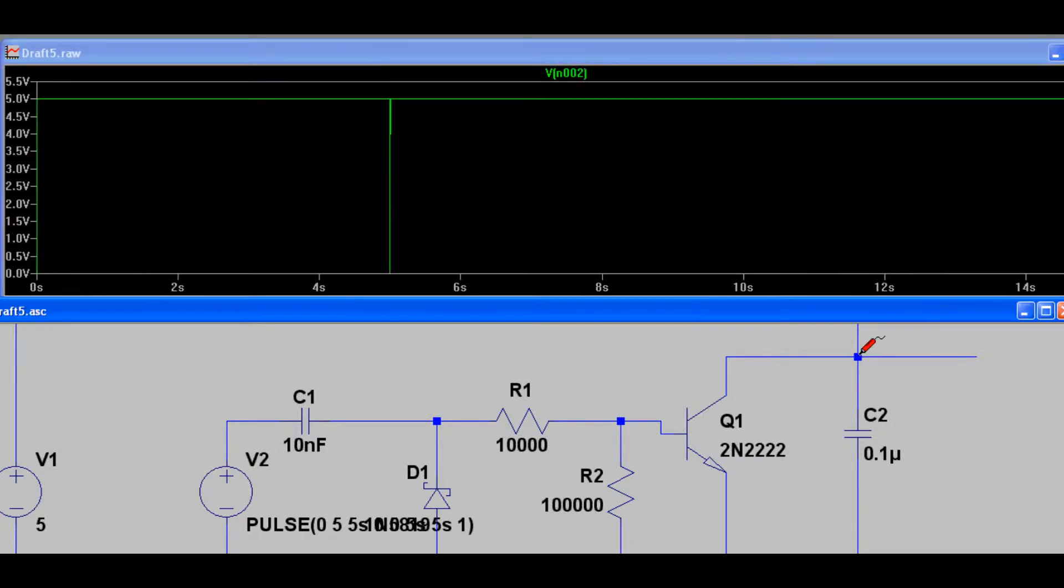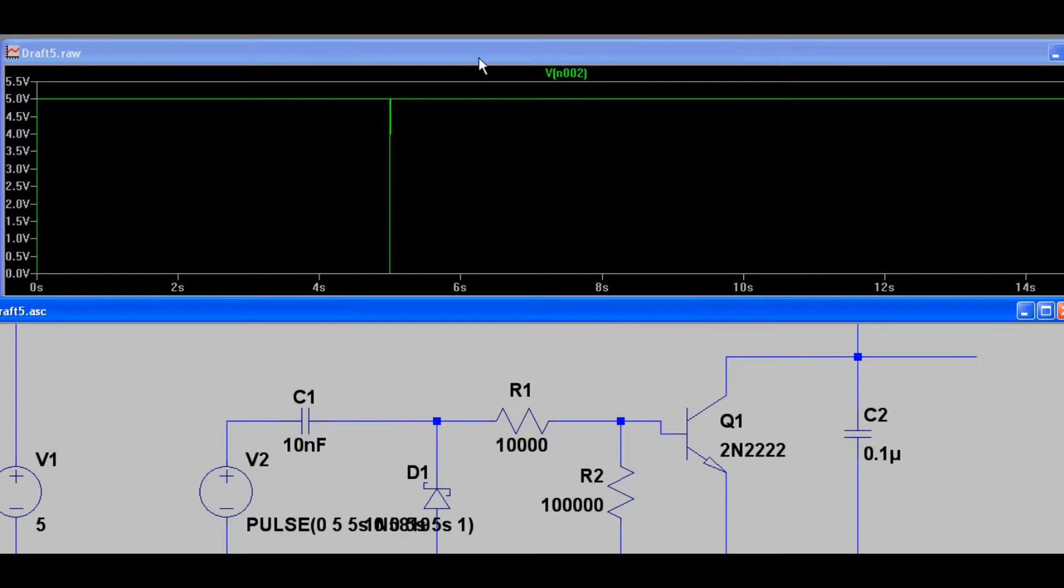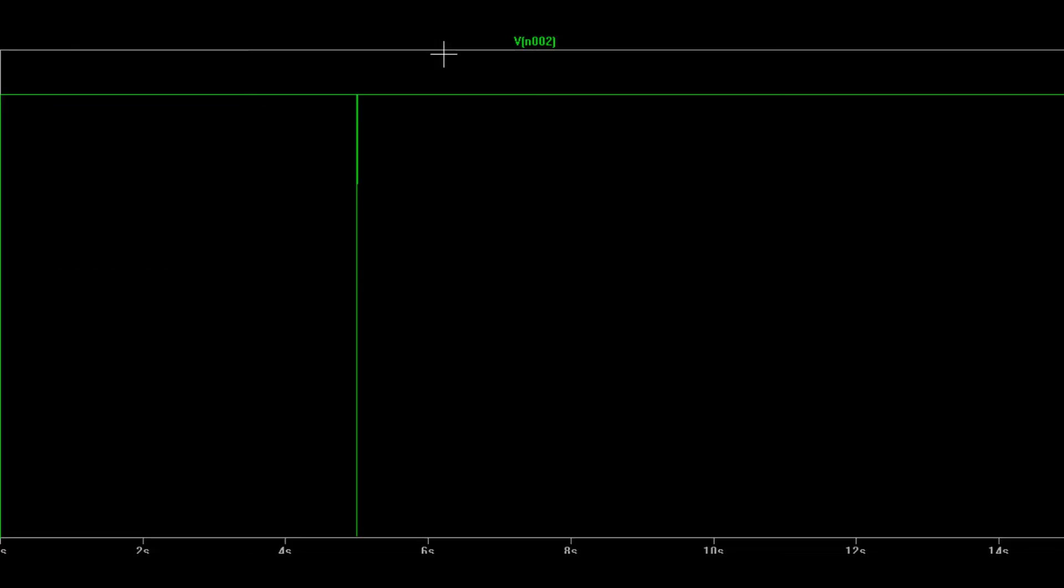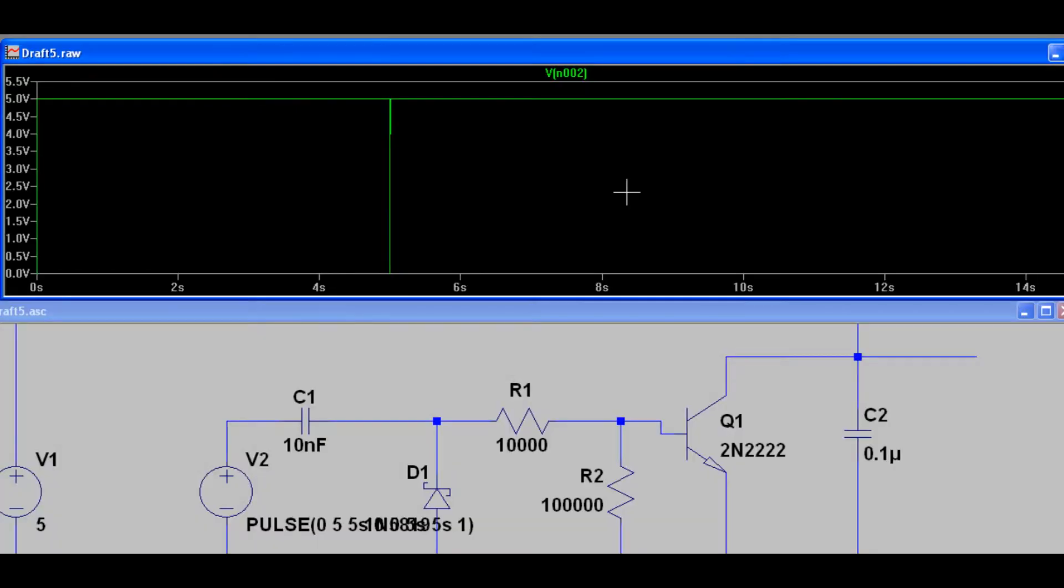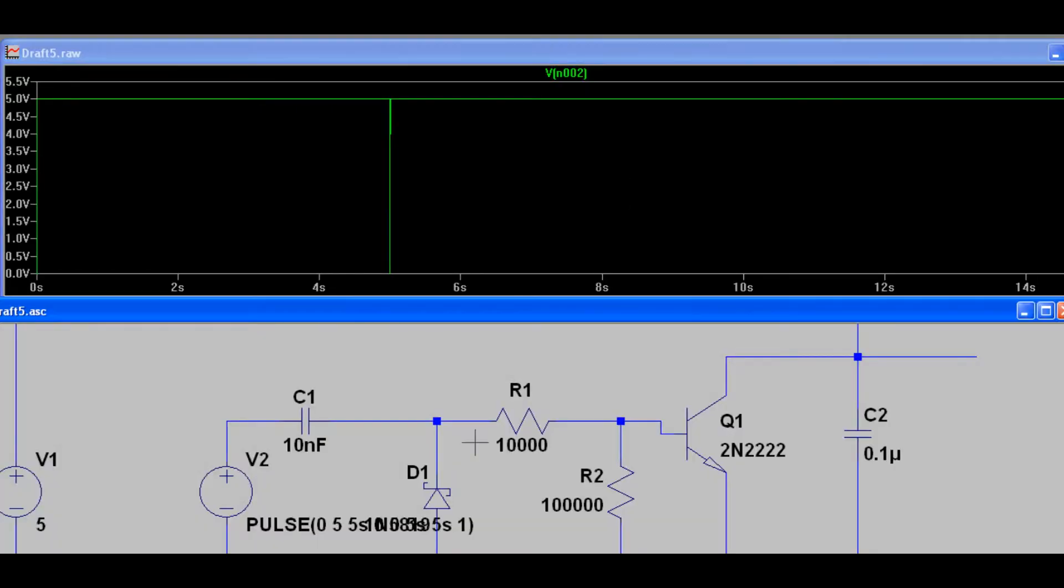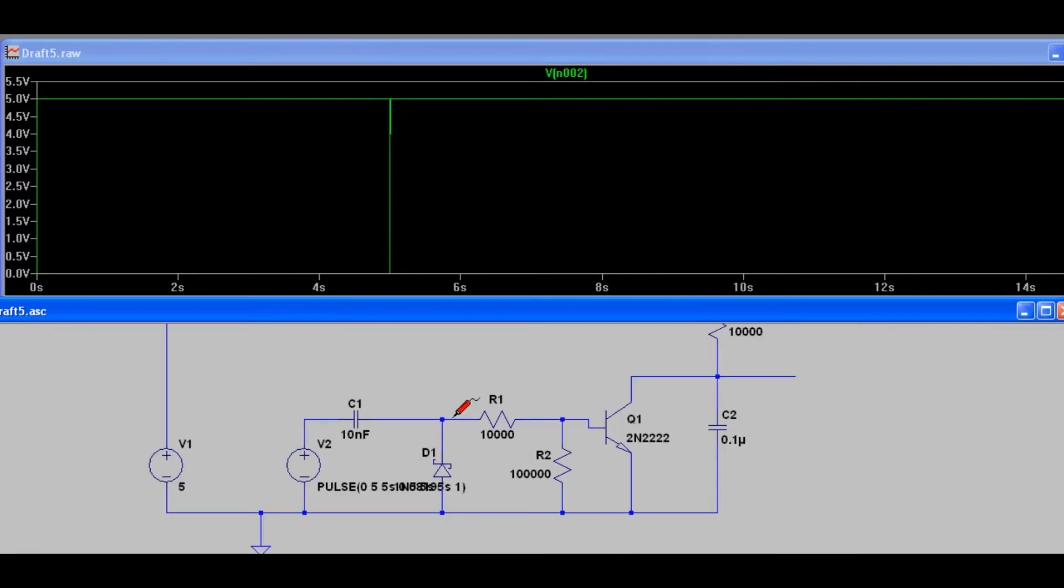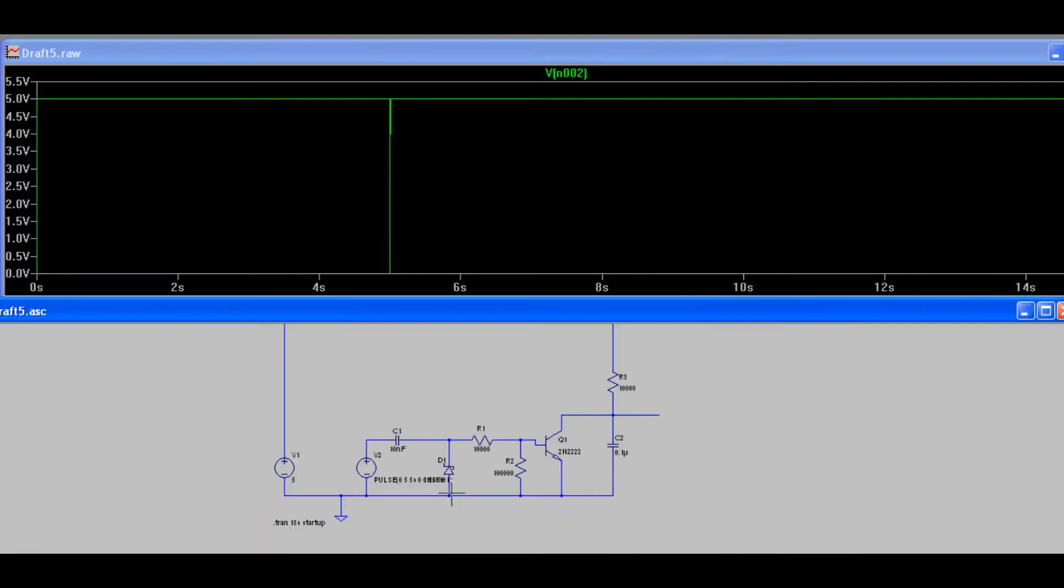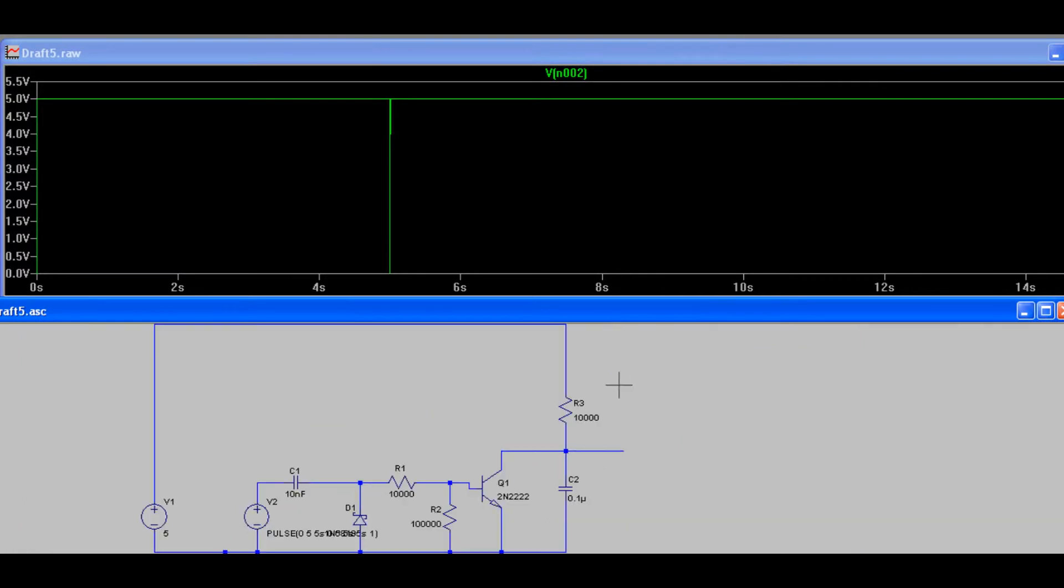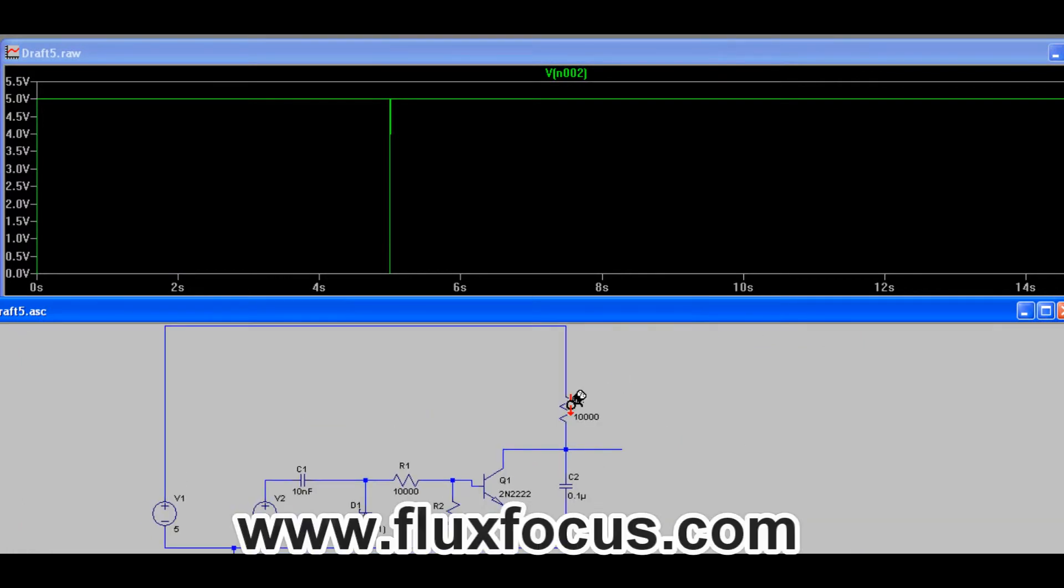And that doesn't really make a big difference to the output here, but there you go. That is something that you can think about if you're creating this sort of circuit for a microcontroller. Thanks for watching.